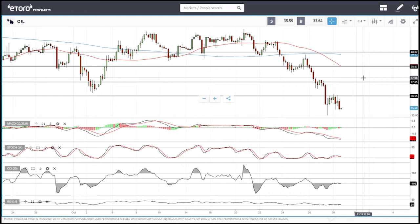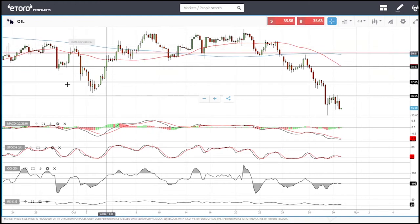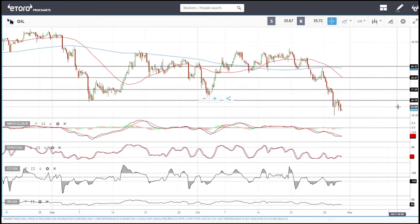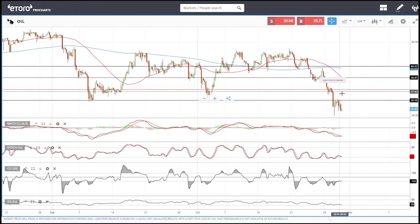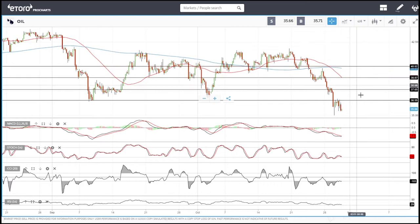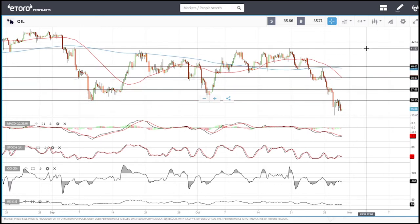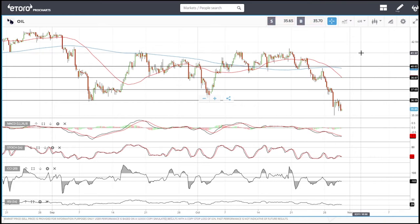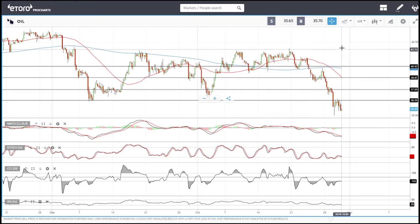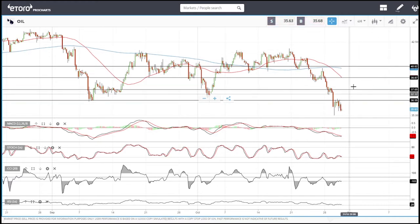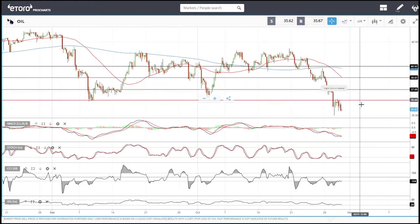There can always be an exogenous event, like the strike in Norway or the storm in the United States we saw a few weeks ago, that pushes the price up. I never trade against the trend, and at this moment the trend is to the downside. Therefore I wait for possible entries to sell rather than buy.